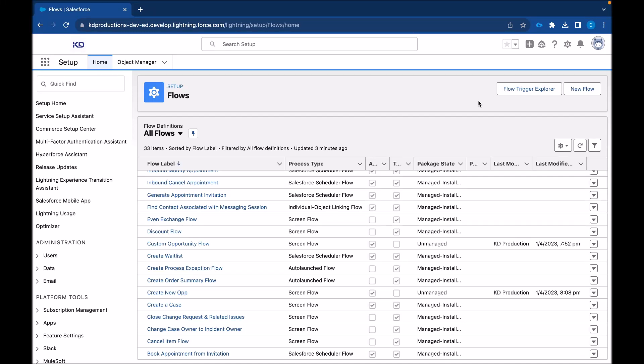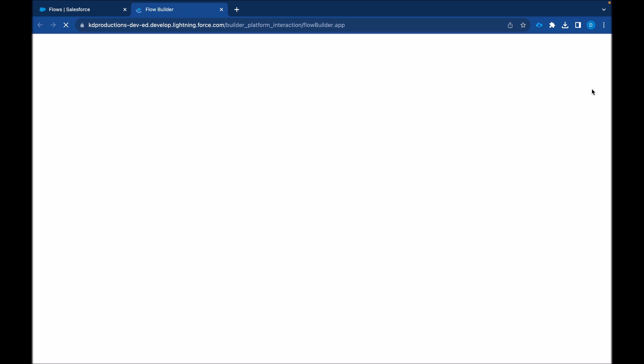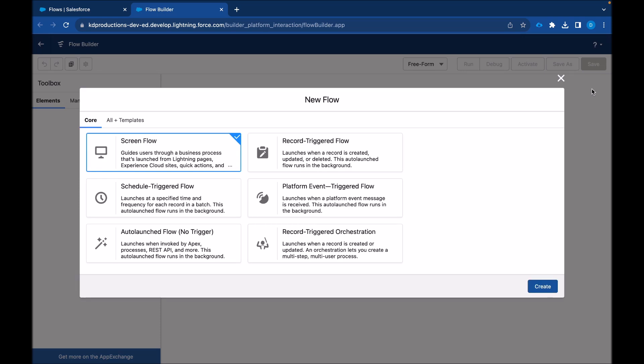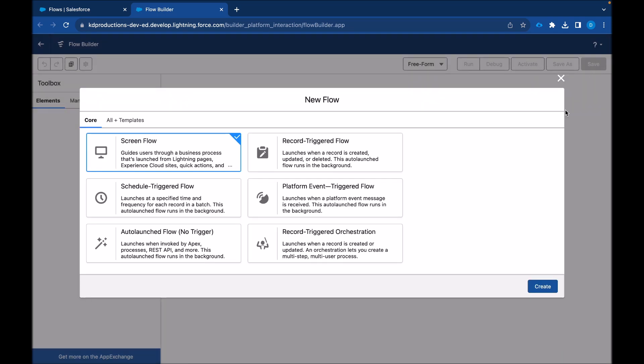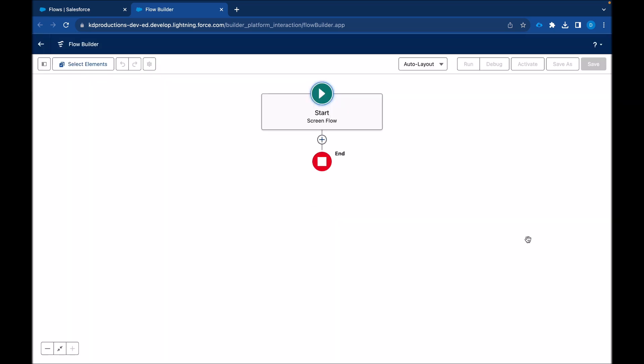Hey guys, SalesforceShorts here and welcome to another video. Today we'll be looking at creating a screen flow with the fields components. So we're going to use a record instead of using the components. We'll just see about that in a moment.